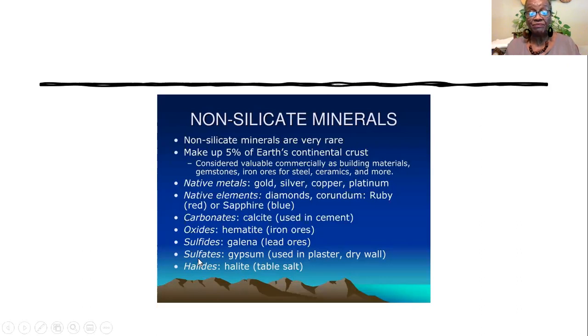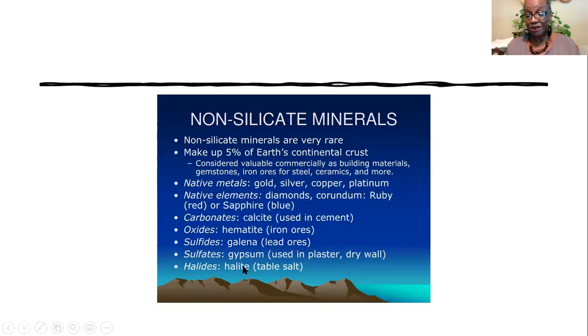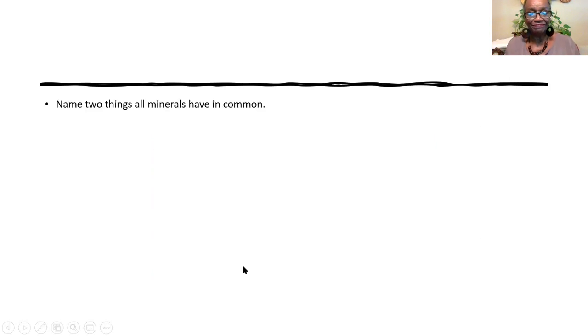And then we have sulfate, which is gypsum. And halides, halite, table salt, sodium chloride.